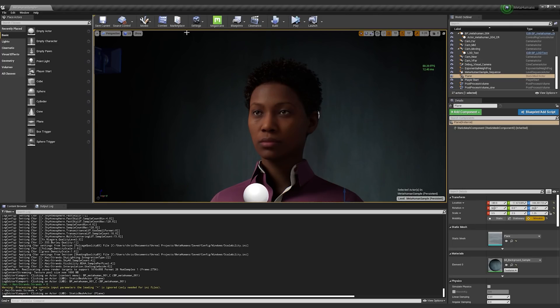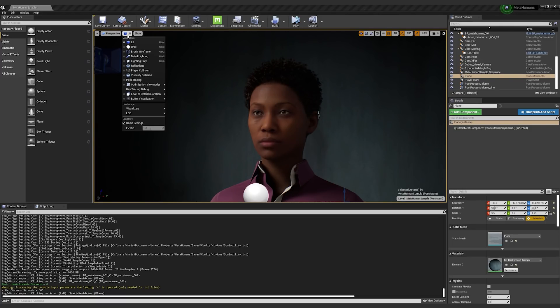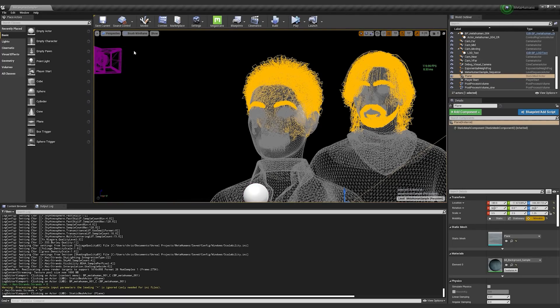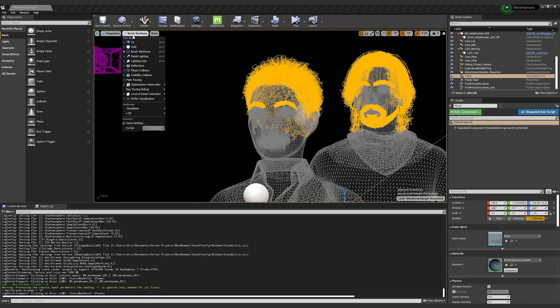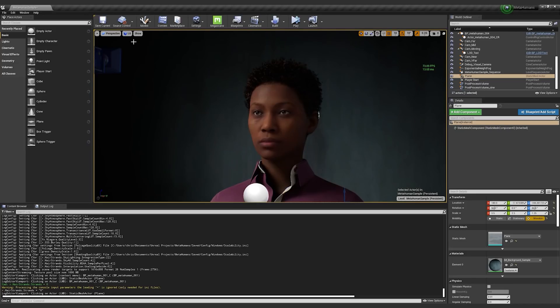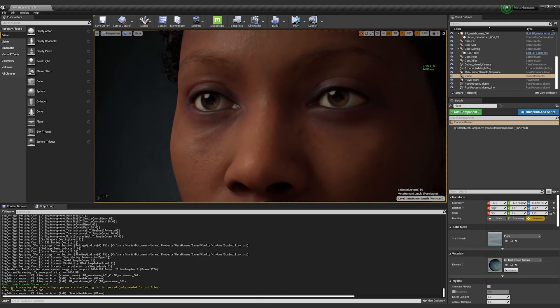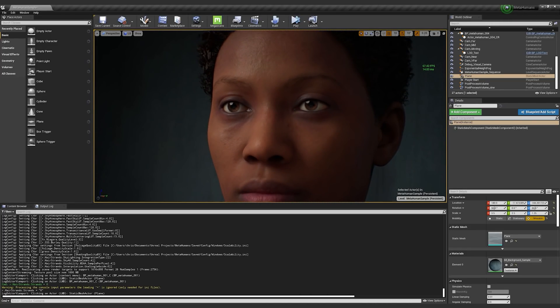I can go back and I will turn on the wireframe again. So this is the high fidelity hair cards. I will mention that when you're in this mode right now,